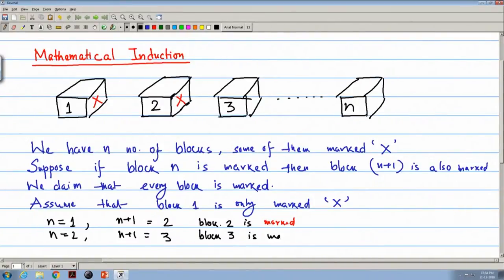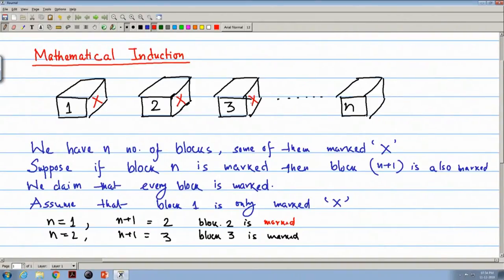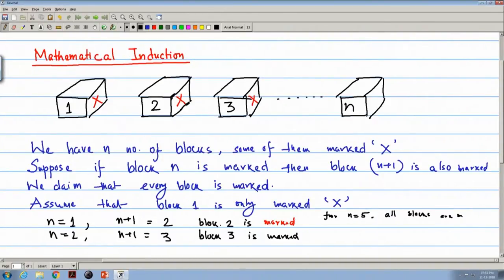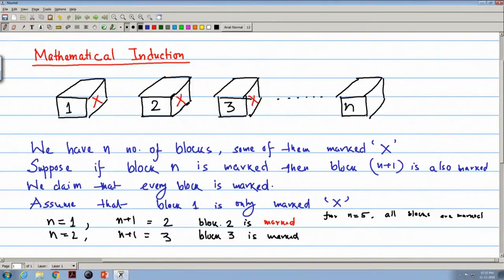In this way, if I increase n and add 1 to n, we can show that up to any number n, all blocks are marked. Suppose for n equal to 5 the block is marked — all blocks are marked. Then if I consider n plus 1, that means block 6, it can also be marked. So we can prove that for every n greater than or equal to 1, all blocks are marked.